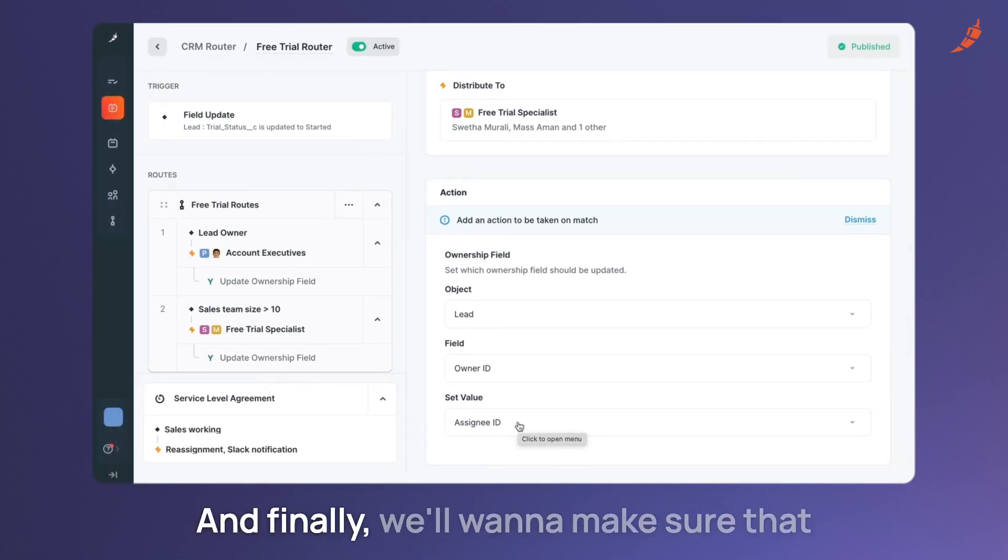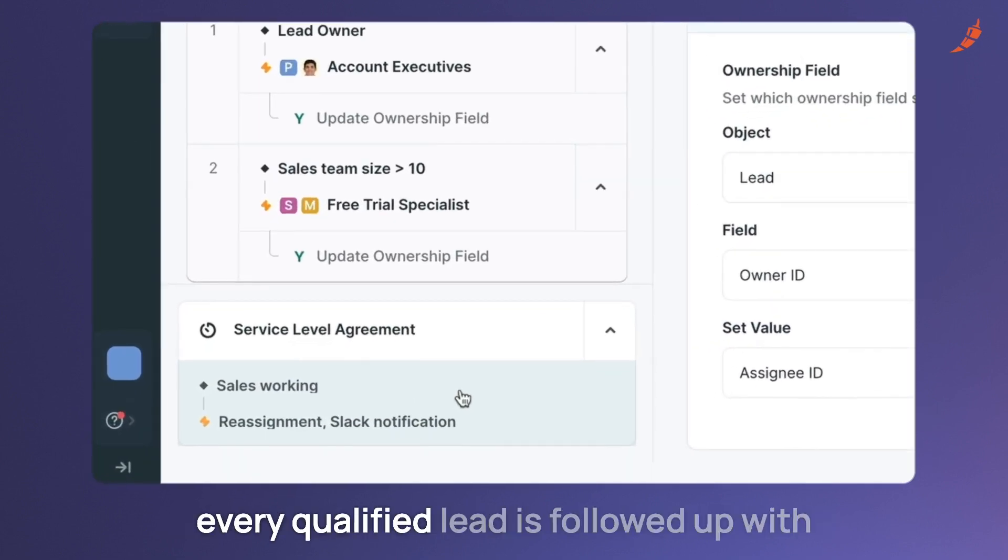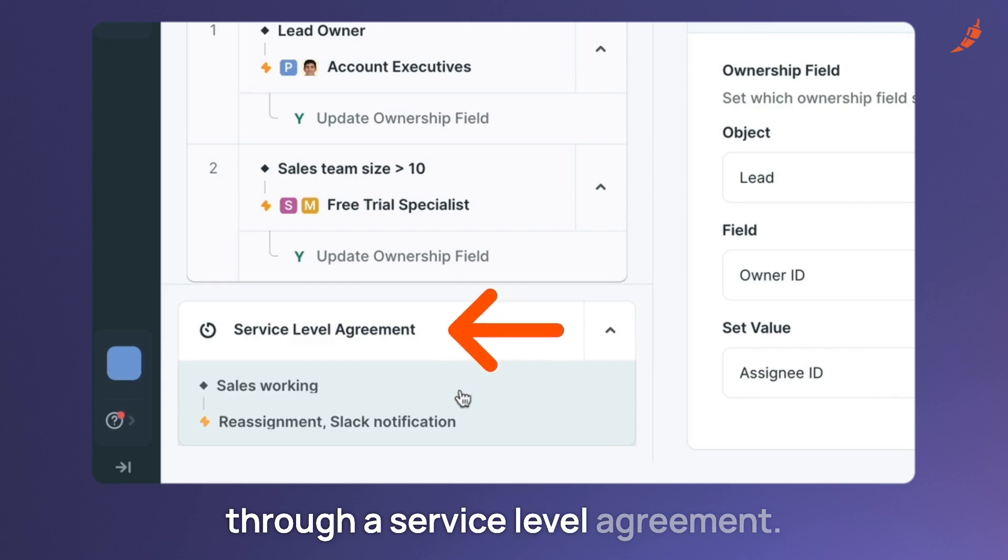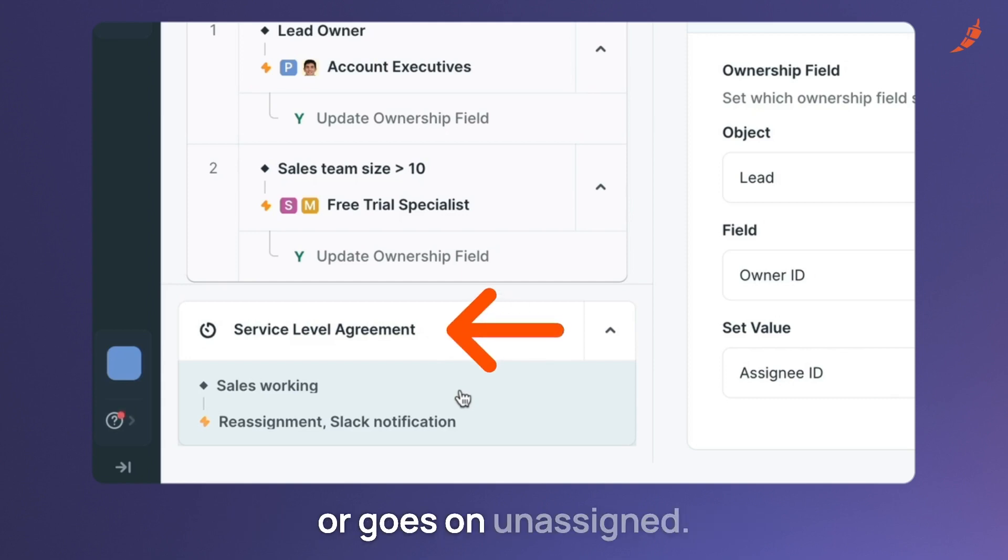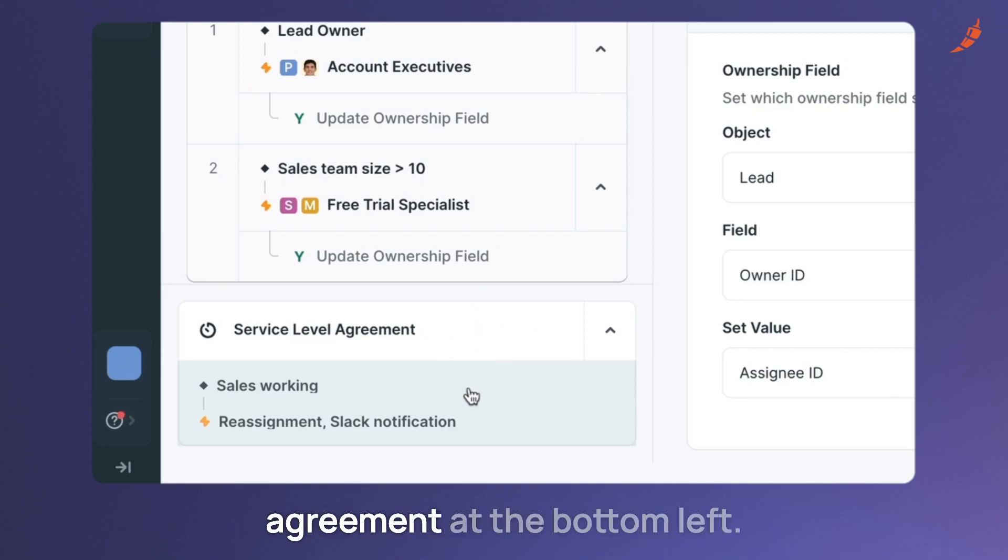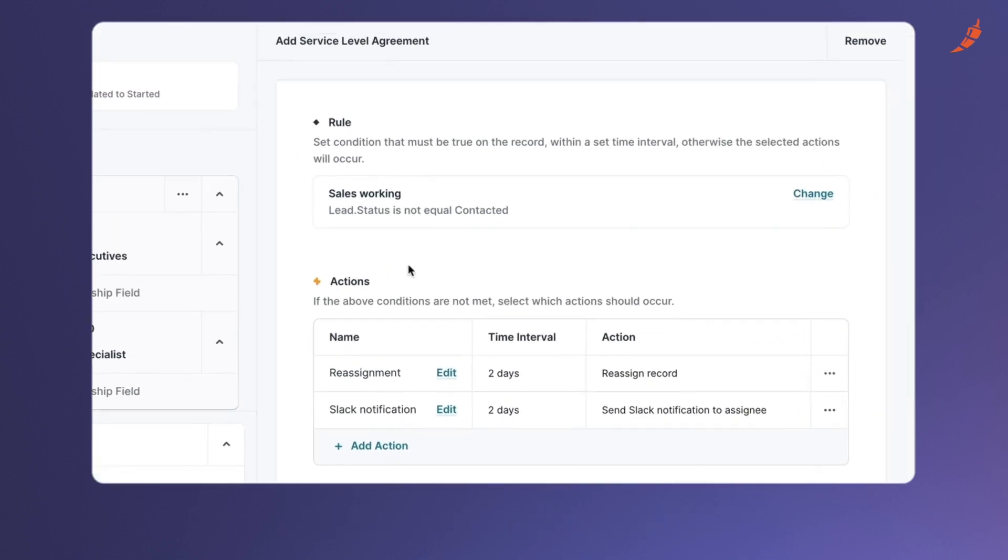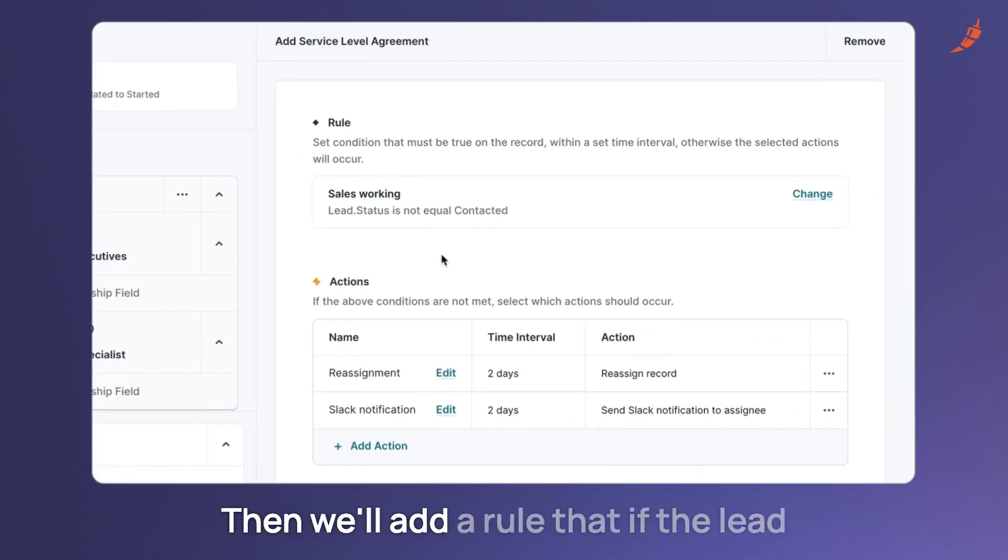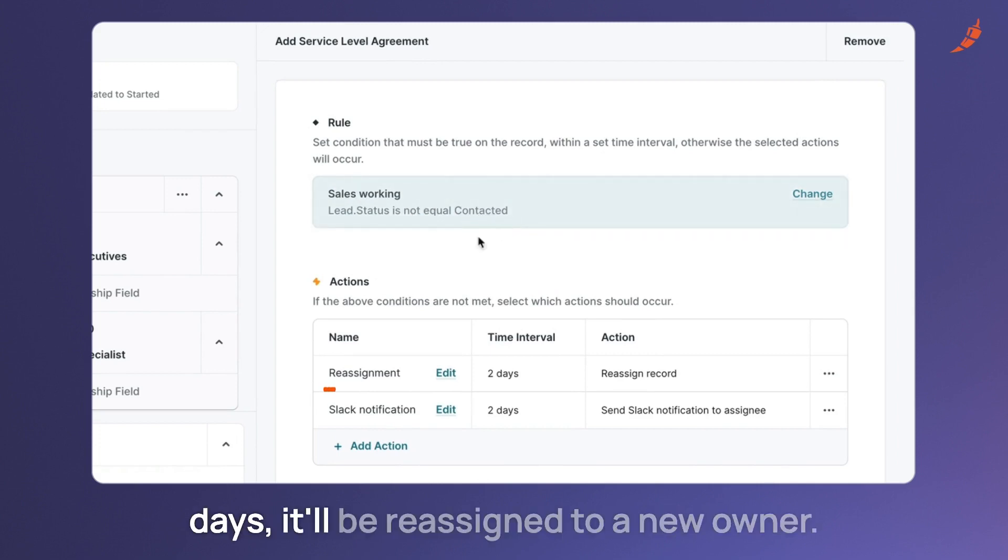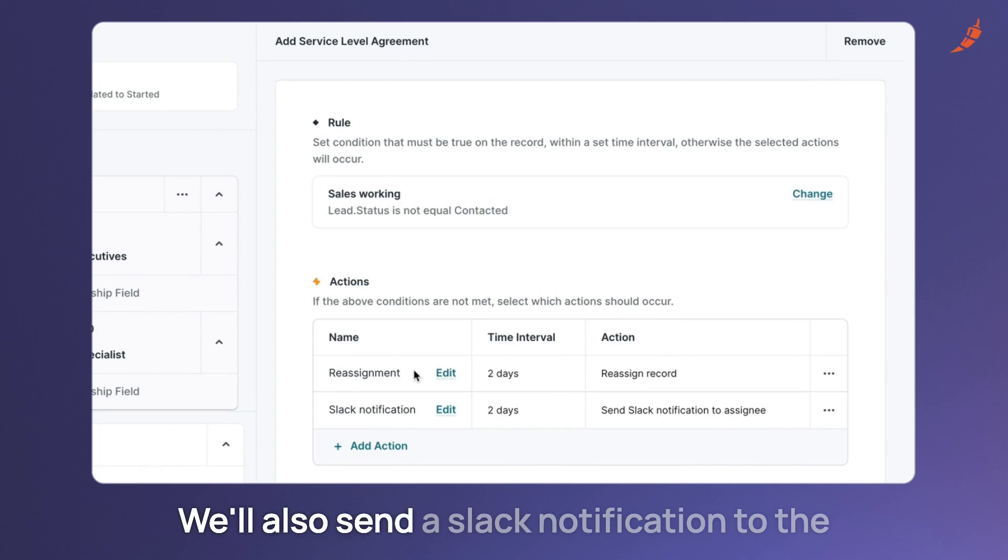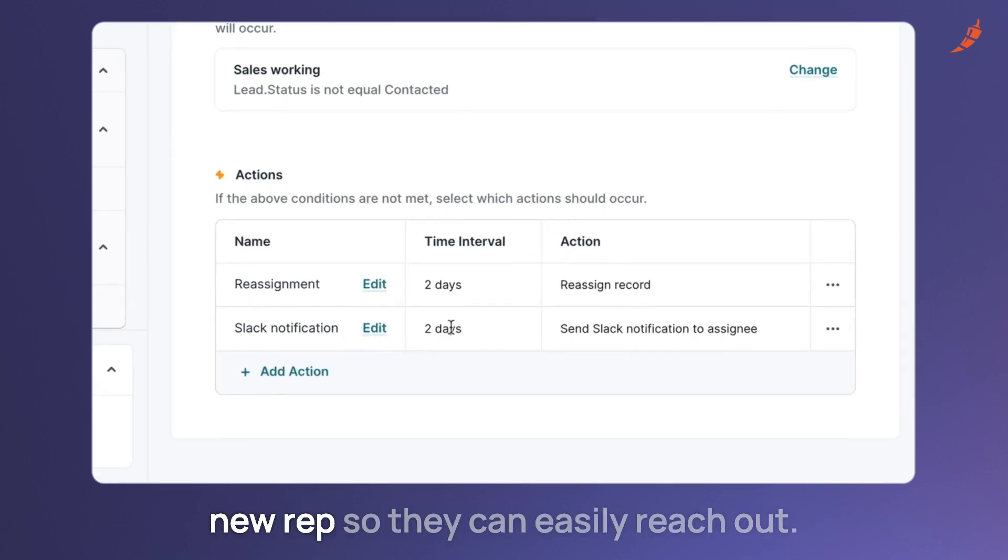And finally we'll want to make sure that every qualified lead is followed up with through a service level agreement. This way no prospect is dropped or goes unassigned. Simply add a service level agreement at the bottom left. Then we'll add a rule that if the lead status is not contacted within two days it will be reassigned to a new owner. We will also send a Slack notification to the new rep so they can easily reach out.